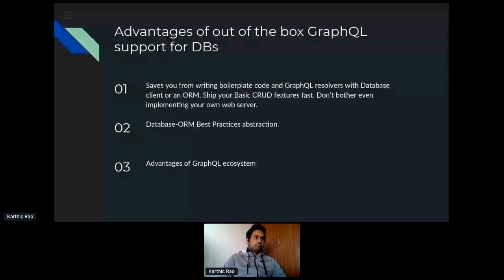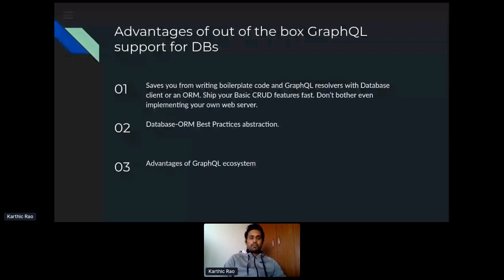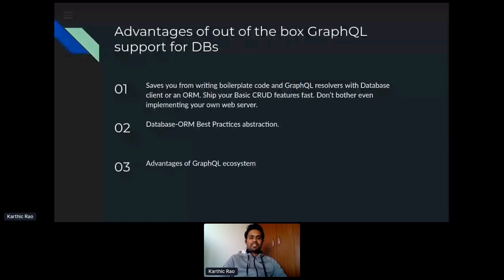One of the hotly debated subjects for developers is what best practices to implement while using an ORM or database client library in terms of the number of connections to maintain, in terms of scale, load, and distribution of load. All of these are abstracted by using out-of-the-box support. GraphQL support for databases brings the best of everything you get from being in the amazing GraphQL ecosystem.